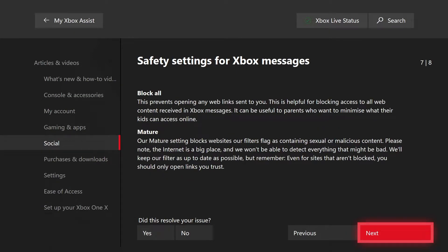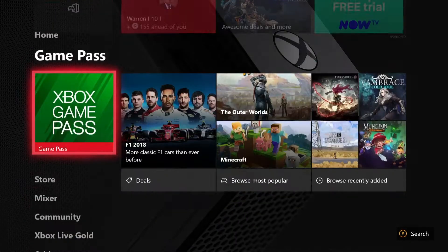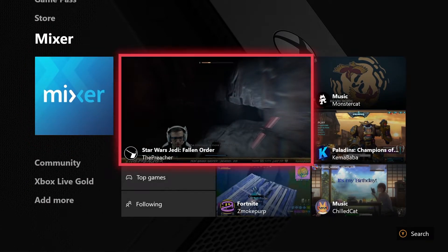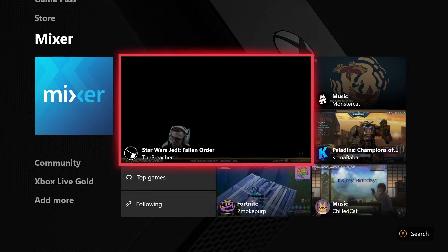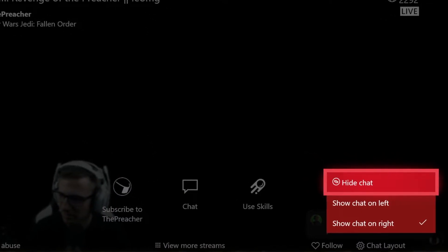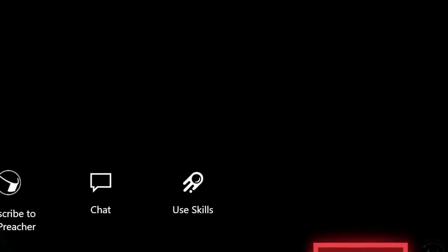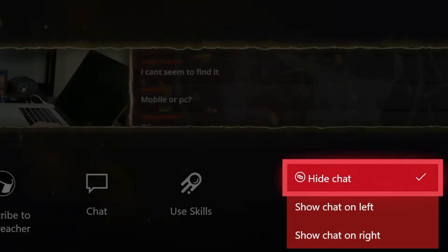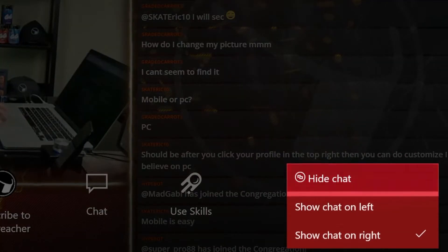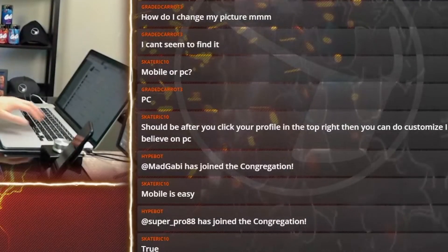That is the message safety feature added in the Xbox One 1911 dashboard update. The next feature is the improvements Xbox has added to Mixer. If we go down to the Mixer section of the Xbox dashboard and go to any streamer currently broadcasting — for example, The Preacher, who is currently broadcasting Star Wars Jedi: Fallen Order — you'll notice on the bottom right-hand corner we now have a new option called chat layout. This allows you to hide the chat off to the side of the screen. This can also be done by pressing the view button on your Xbox controller, and you can also adjust where the chat is located, either on the left or the right.